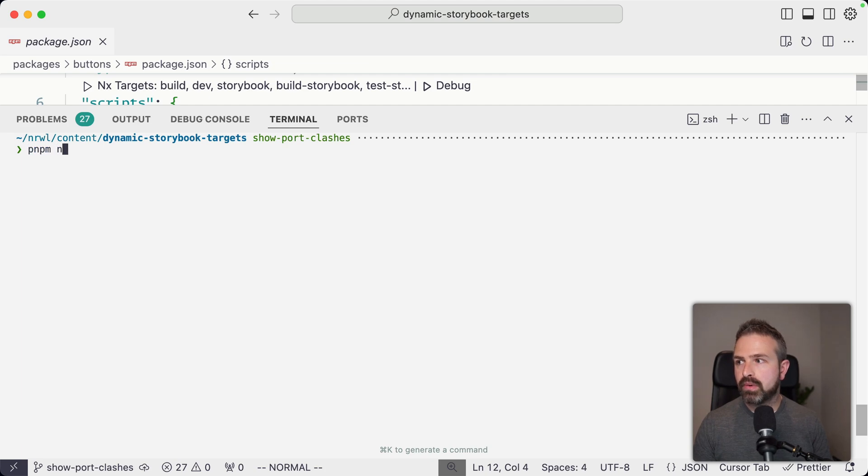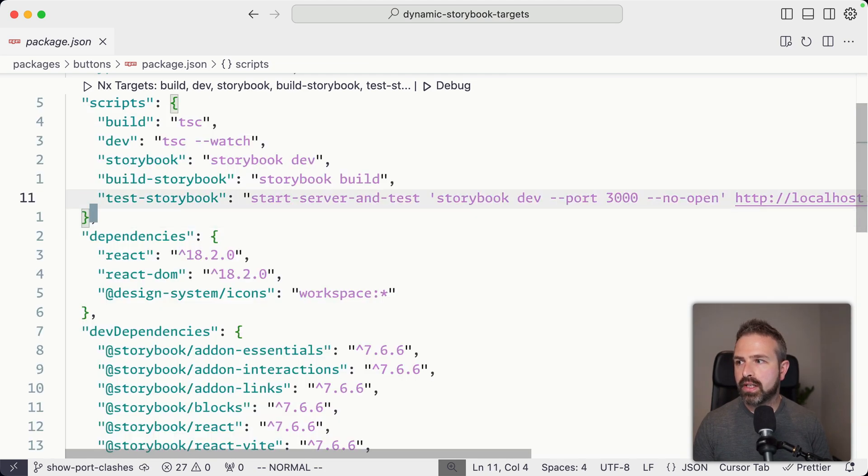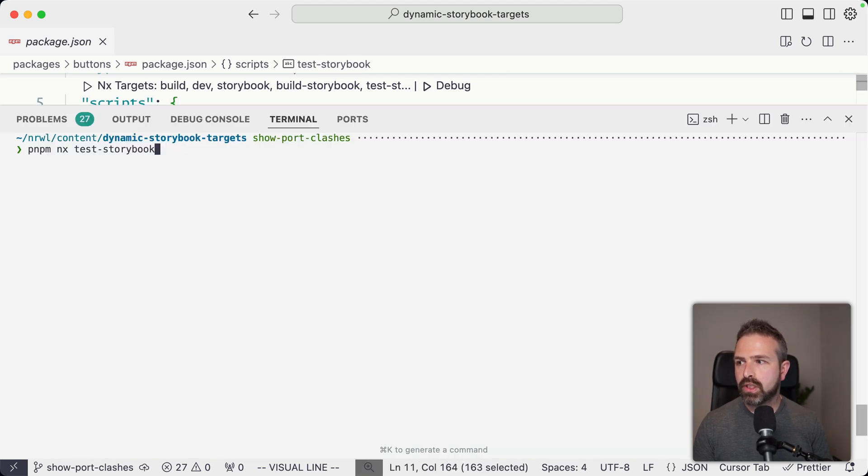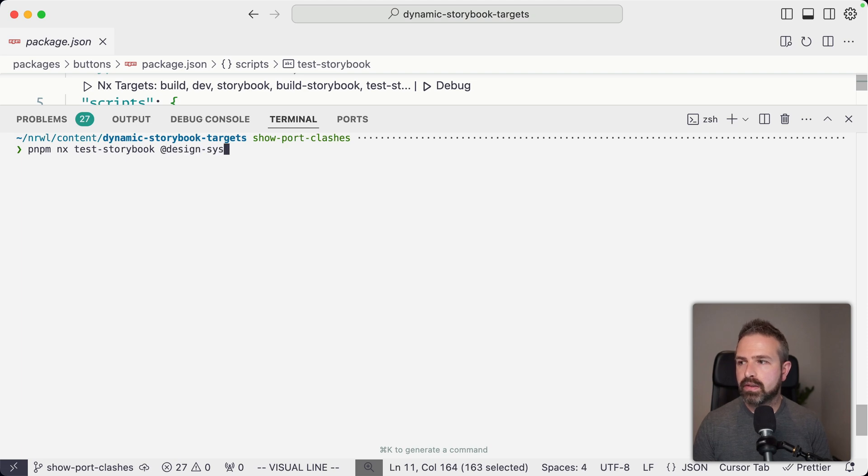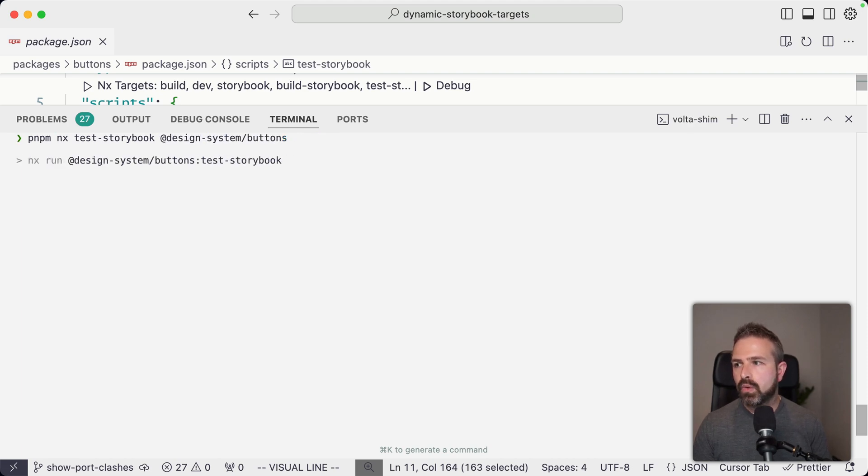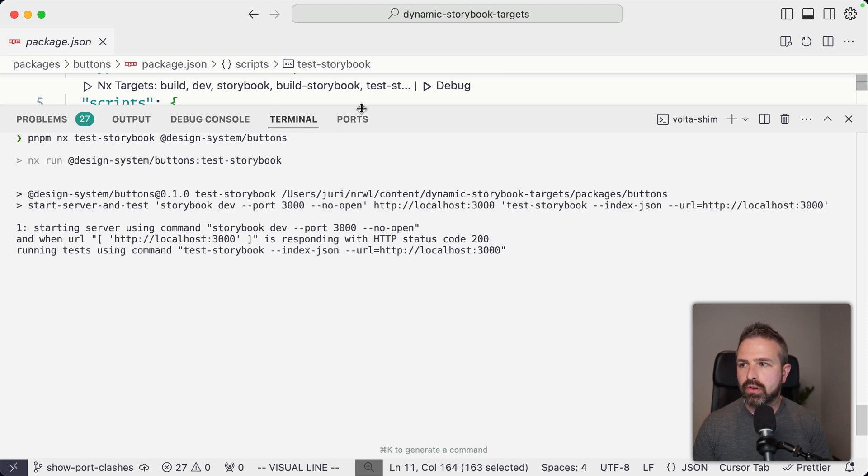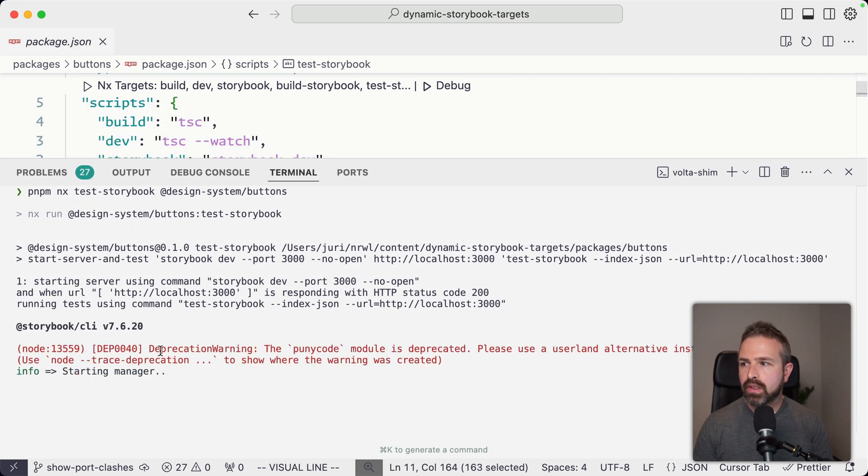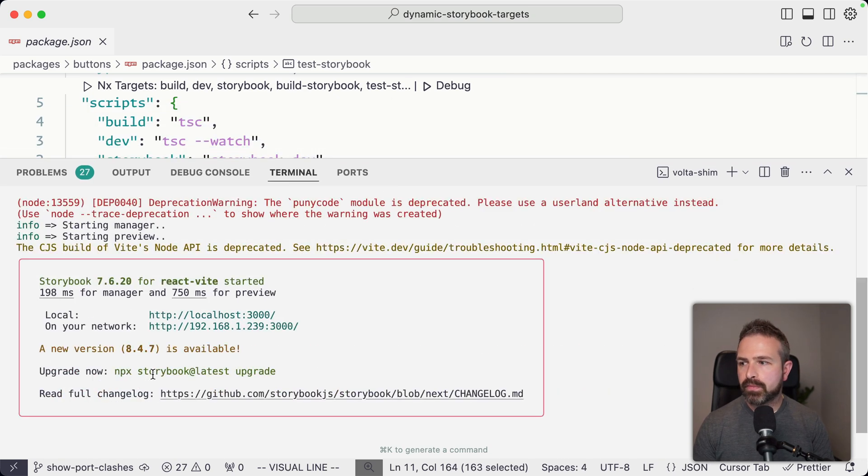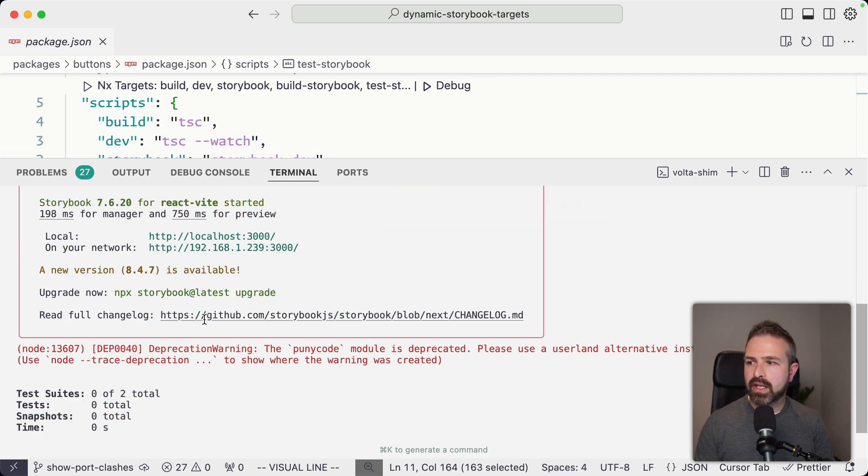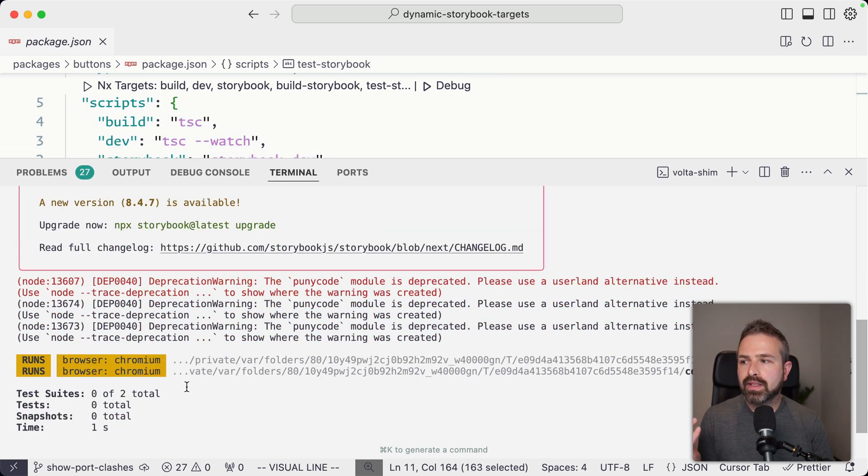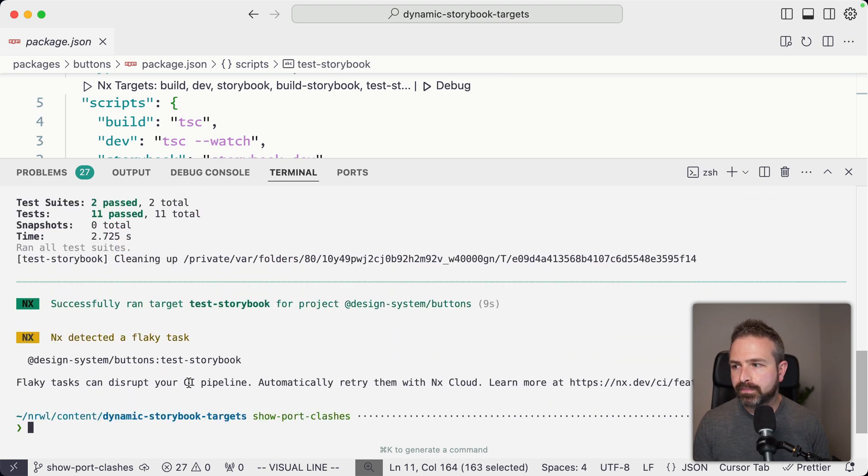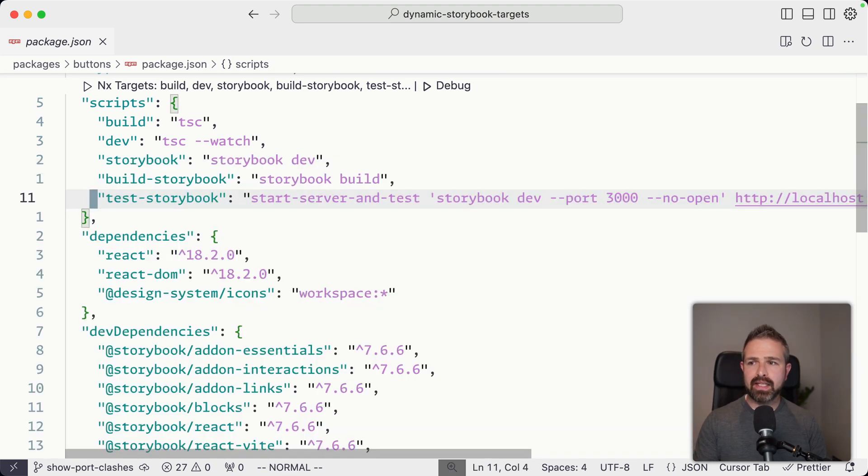I can run PMPM NX test Storybook, which is nothing else than invoking the script here for our design system buttons, which is the project that we're looking at. And you can see it will create here a new dev server, so we will launch that, and then it runs the tests against that dev server. And that is nice and easy.